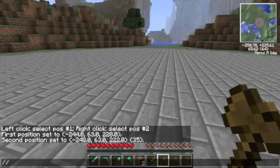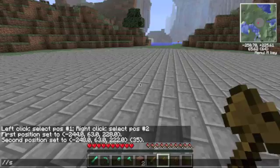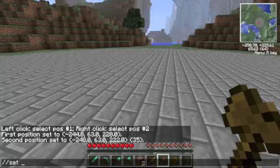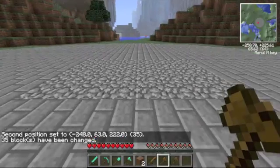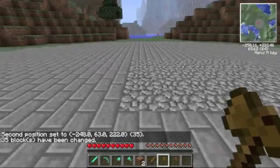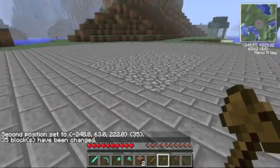The first one is set, and then the block name. You can either use the block ID, or you can use the name. Like, I'm going to say set cobblestone. And the area within the region that I selected is now cobblestone.